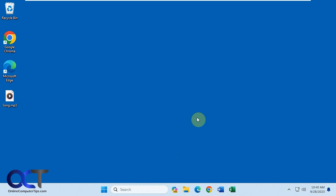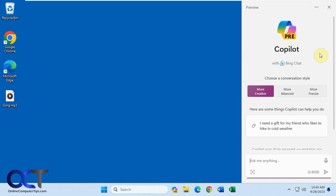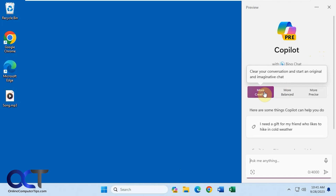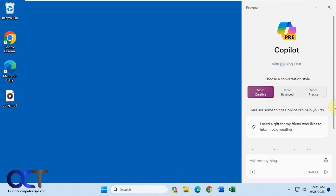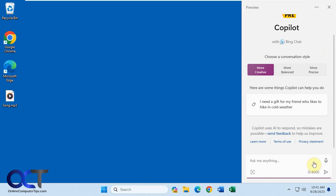It's a little different than the Bing ChatGPT that you do online or even from the search box here. We're going to click on the icon to open it up. It gives you some suggestions — you could do more creative, more balanced, or more precise. Then it gives you some examples, and you could type in what you want it to search for, add an image, or if you have a microphone you could just speak right into it.